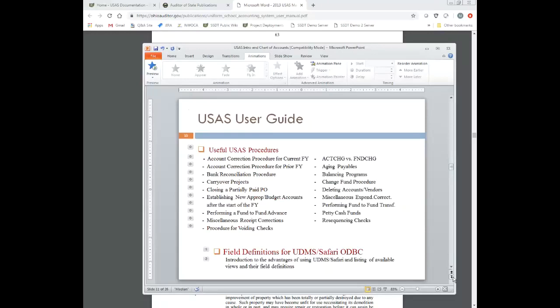The USAS user guide has a useful USAS Procedures section. These are the types of things explained in that section — for example, how do I perform a fund-to-fund transfer? How do I do an account correction from a prior fiscal year? You can go to those specific sections in the useful USAS Procedures chapter and get the information you need. The last chapter in the USAS user guide is the field definitions for UDMS Safari ODBC — for districts that use Safari ODBC, there's a listing of tables explaining those definitions.